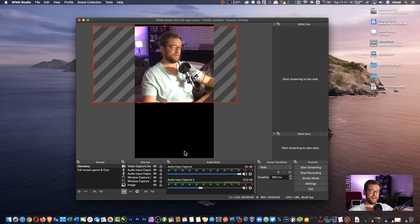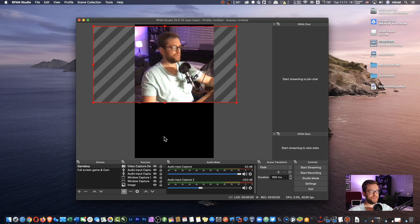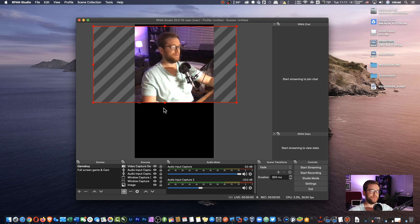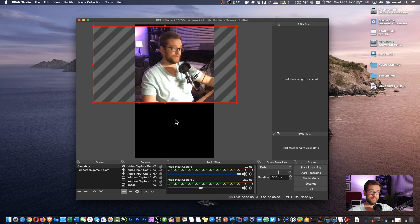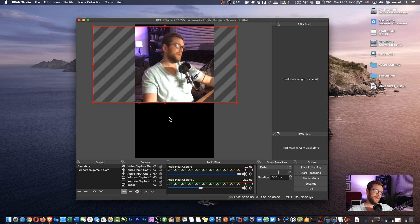Since you're going to have this black area down here, some people choose to add text. Some people choose to add information about the stream. That's up to you.